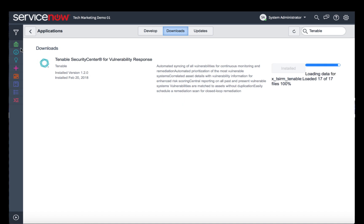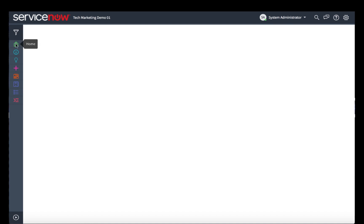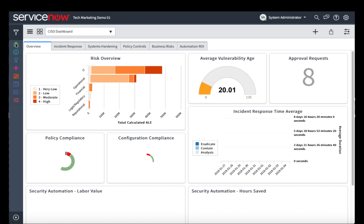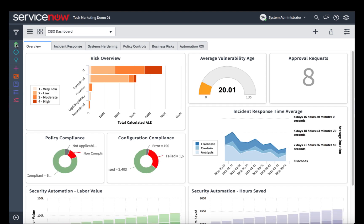Once this is done, refresh your screen, and you can confirm that it's installed. To do so, simply look in the filter navigator for the word Tenable.